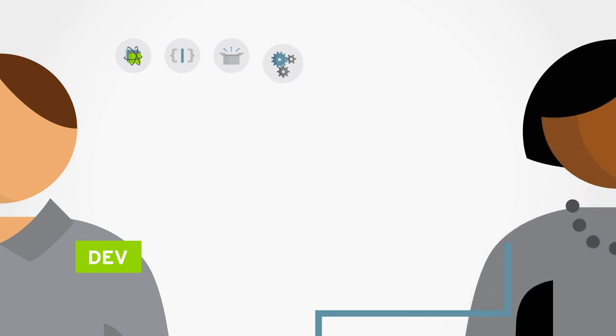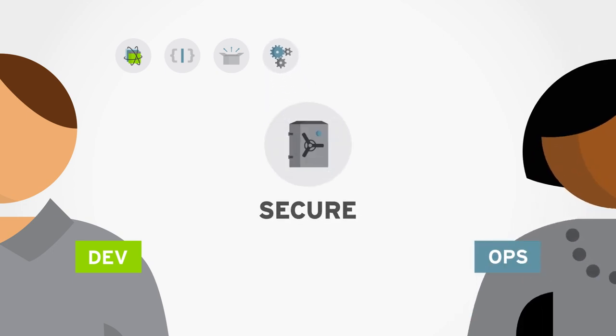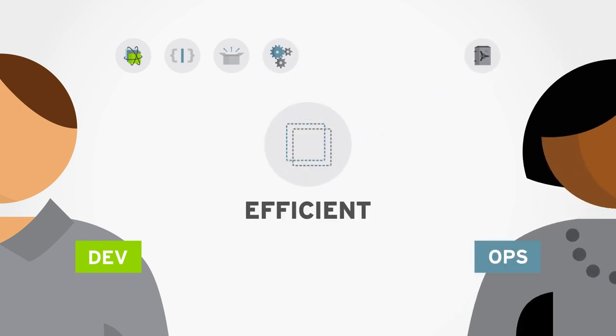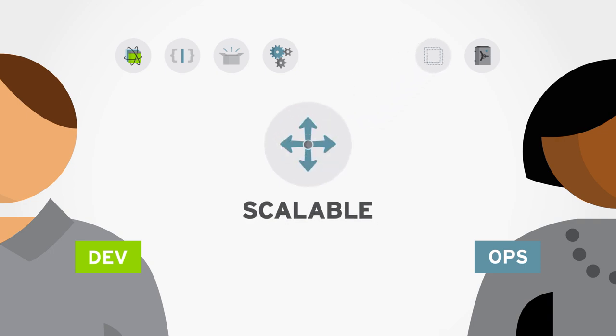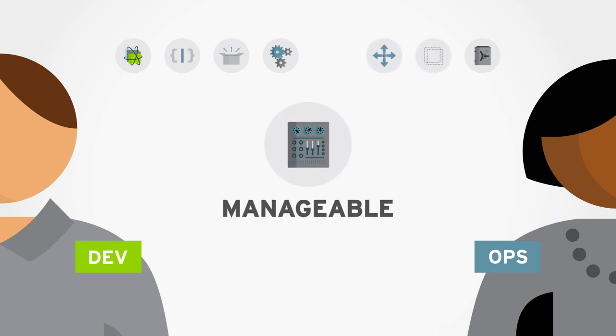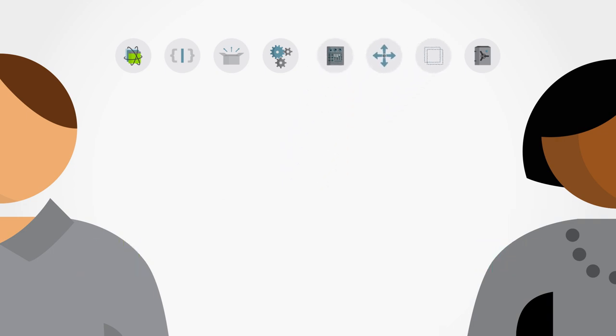Create a secure, enterprise-grade environment to run apps with efficient and standards-based containers orchestrated at scale and with all the tools you need to manage them.